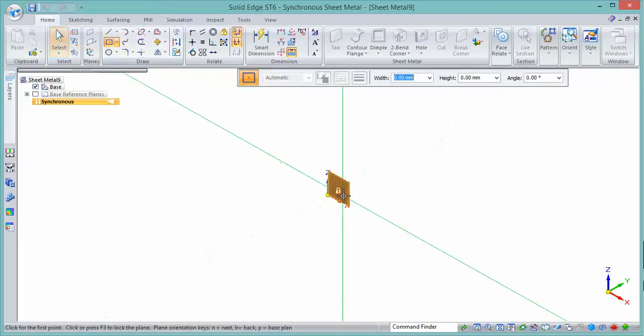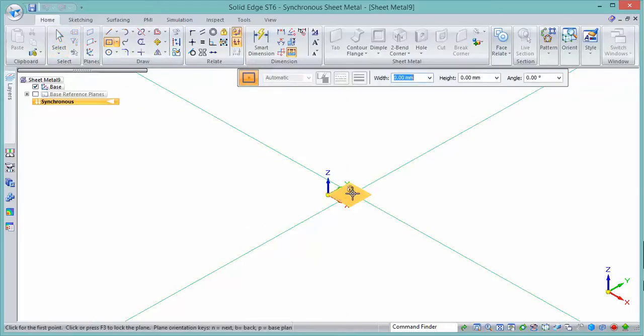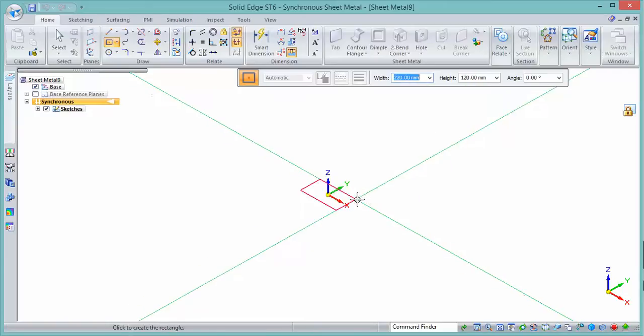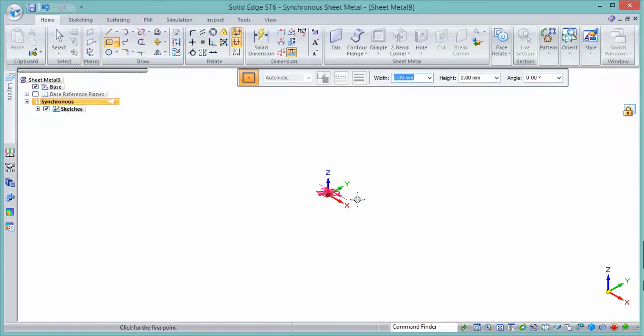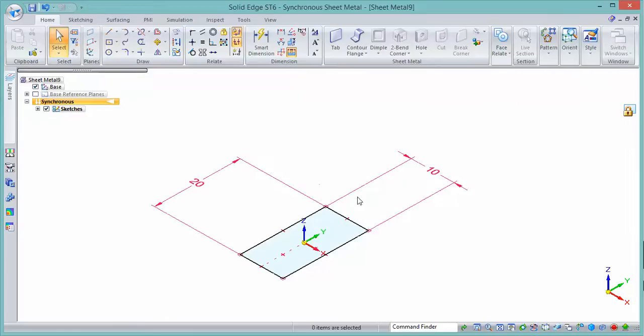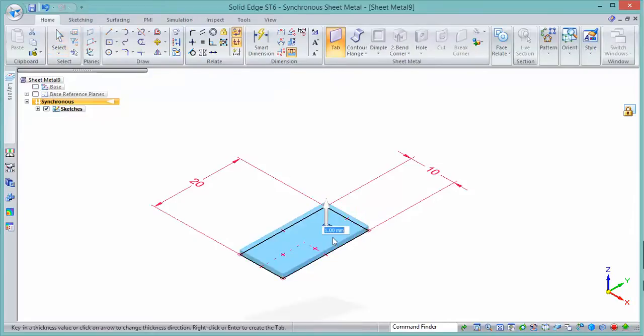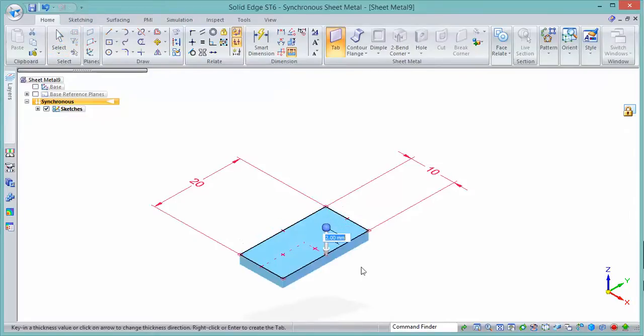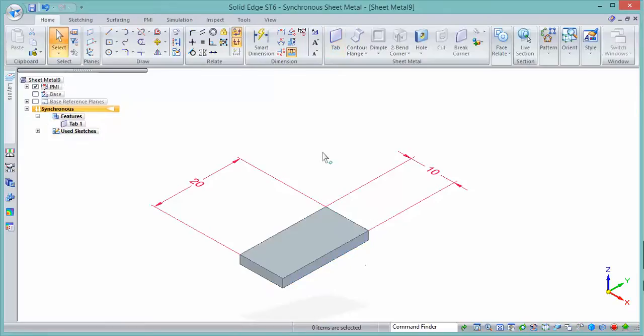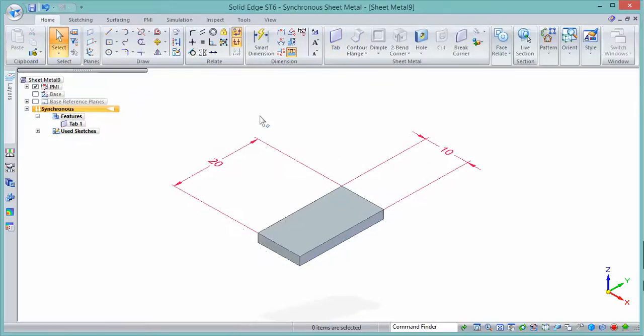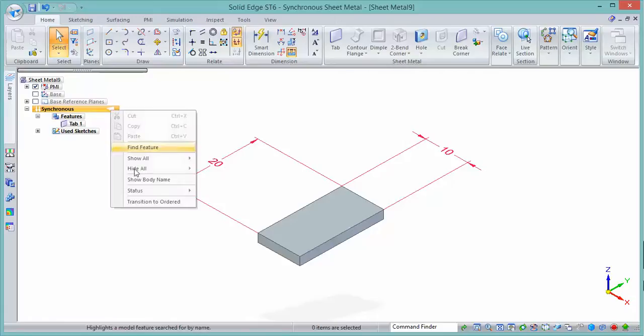First thing to do is to create a small part, so we'll go ahead and do that and set a thickness. Starting off is fine in synchronous, but in order to do what we want we will need to go into ordered.